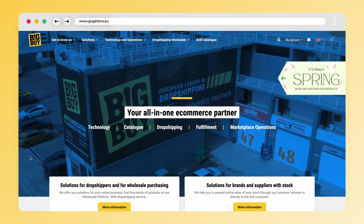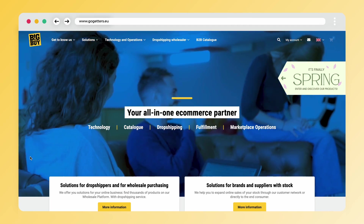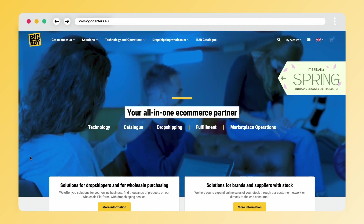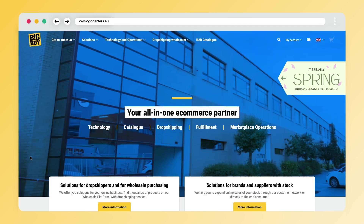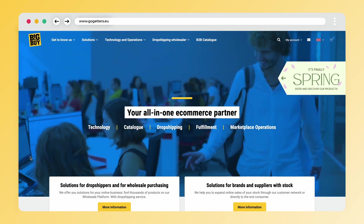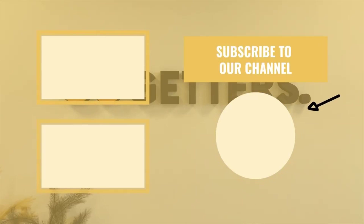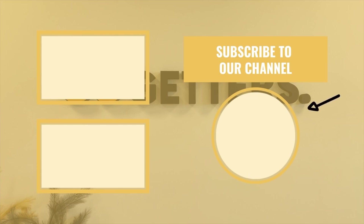Would you also like to sell products online using the Go-Getters app? Then quickly click on the link in the description and start today. Don't forget to give a thumbs up and subscribe to our channel — that way you won't miss any important updates. Thanks for watching and see you in the next video.